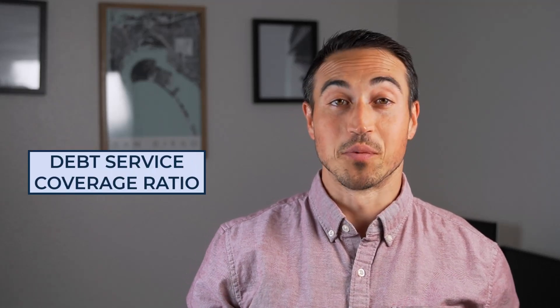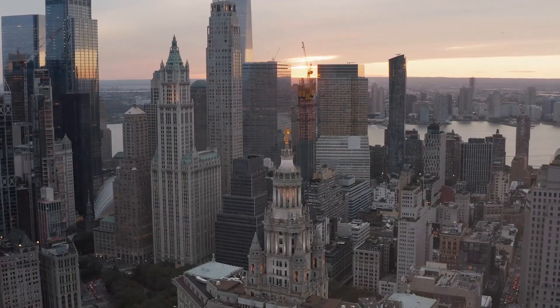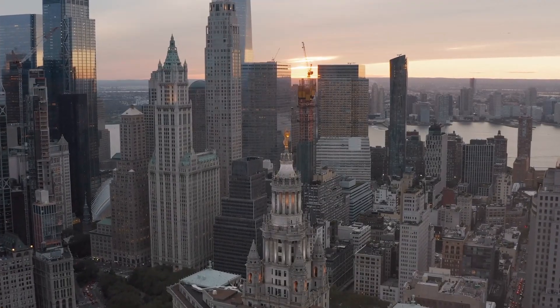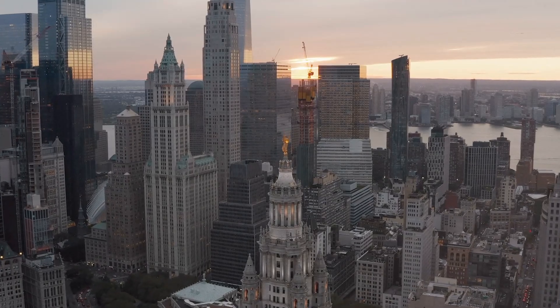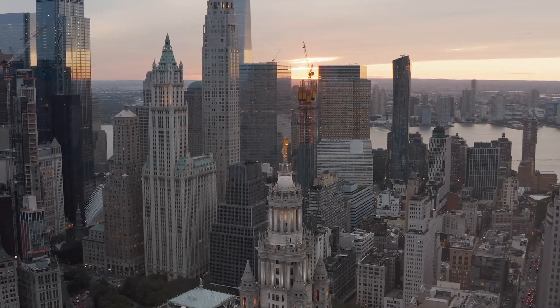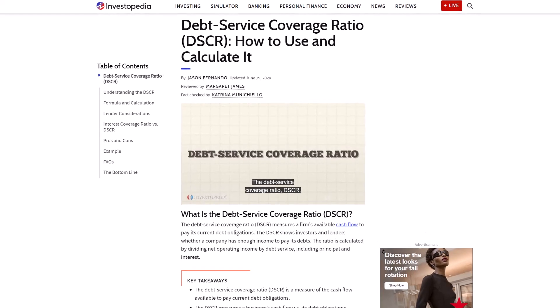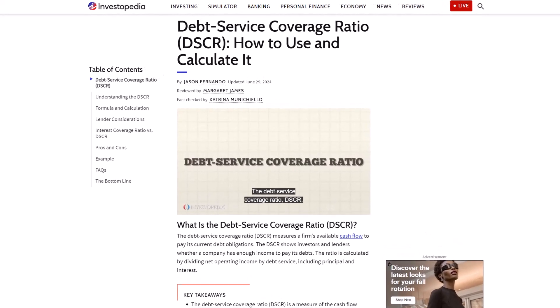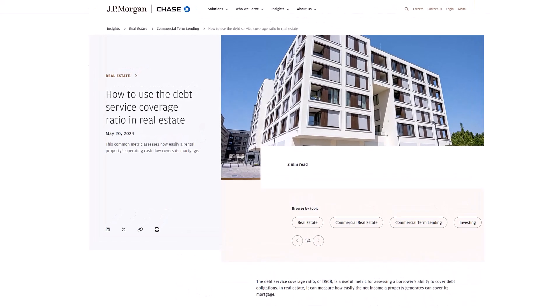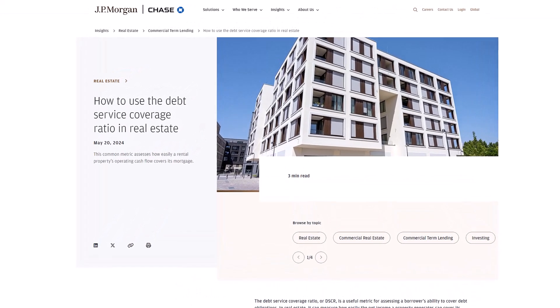The debt service coverage ratio is a very simple formula, but this one metric can have some really big impacts on commercial real estate investors. And even though it's pretty easy to look up the definition of this term online, there isn't much information out there on how the DSCR is actually applied in a real estate context and how this comes into play throughout an entire loan term.